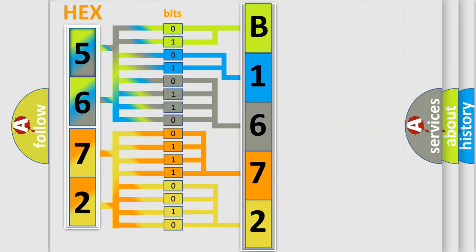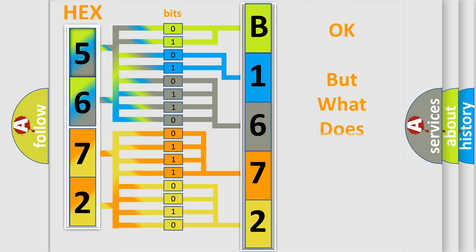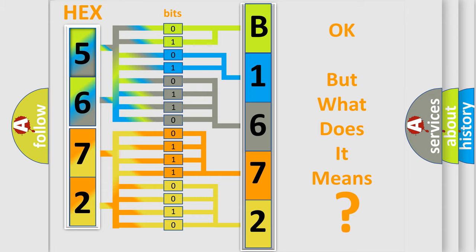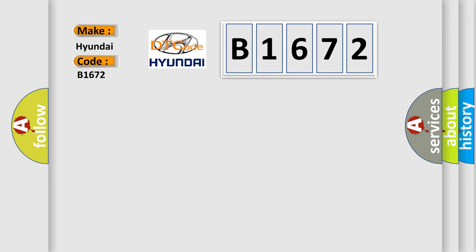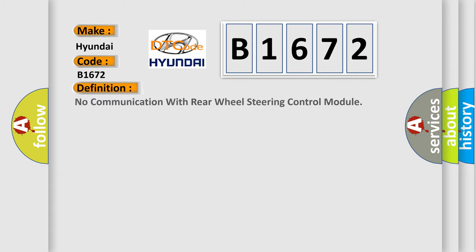We now know in what way the diagnostic tool translates the received information into a more comprehensible format. The number itself does not make sense to us if we cannot assign information about what it actually expresses. So, what does the diagnostic trouble code B1672 interpret specifically for Hyundai car manufacturers?